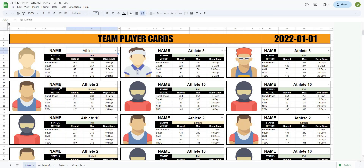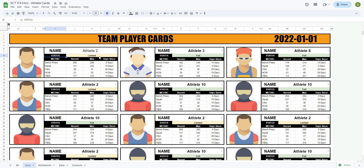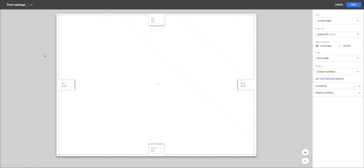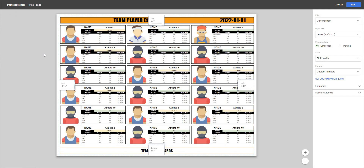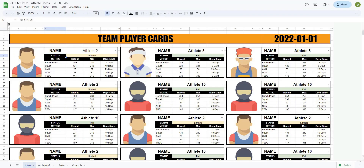In this video, I'm going to show you how to create these athlete cards. Some of the features are: you'll be able to select whatever metric you want on the left-hand side, see the athlete's most recent score for that metric as well as their max, and the number of days since they achieved that max. There'll also be a drop-down menu to change between athletes, it will automatically update their status based on their wellness report, and at a glance you'll see all athletes on a nice printable sheet. This is going to be a multi-part series, so let's get after it.